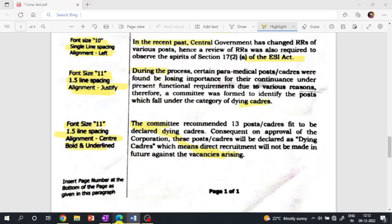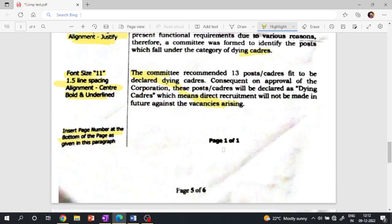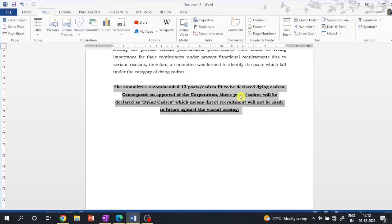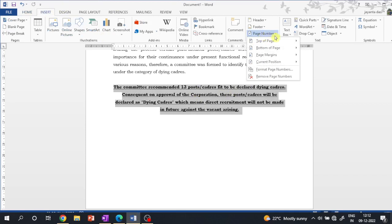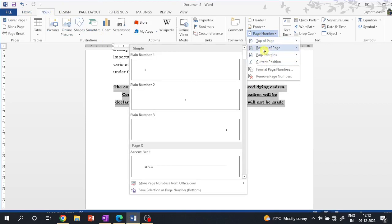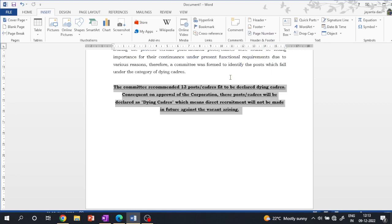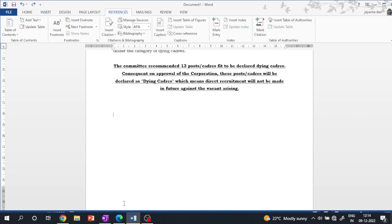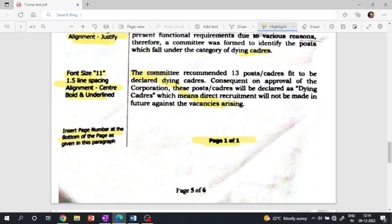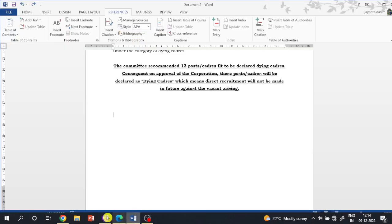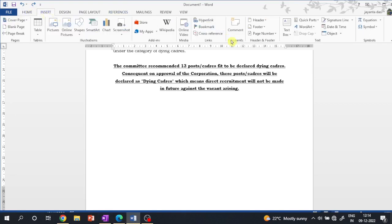The next step is to insert the page number at the bottom of the page as given. So page number insert — the page number is page 1 of 1 — placed at the bottom of the page. The next instruction is insert page number.